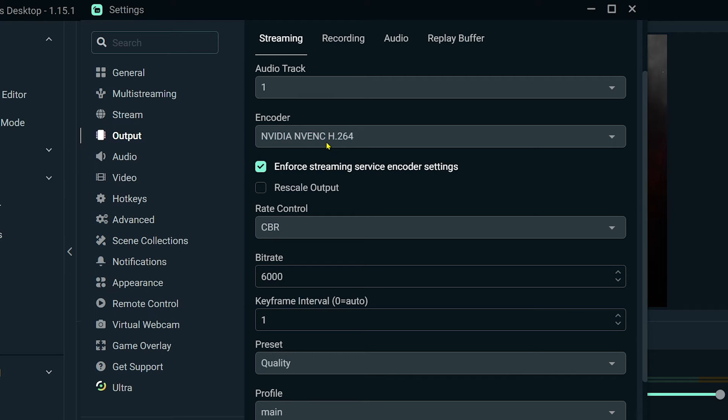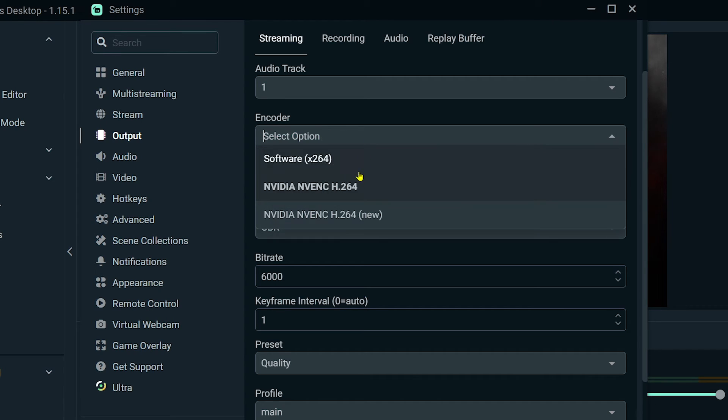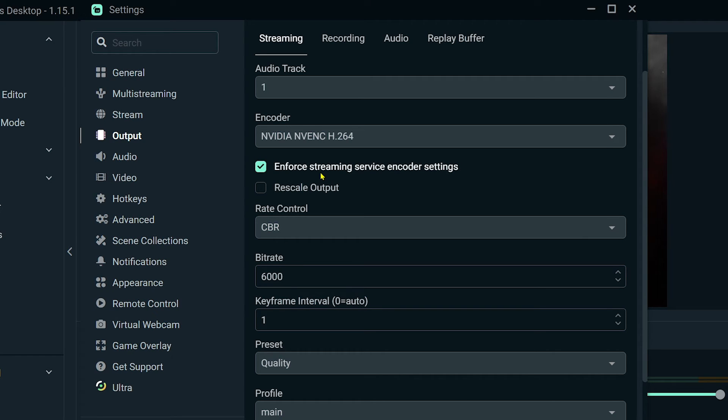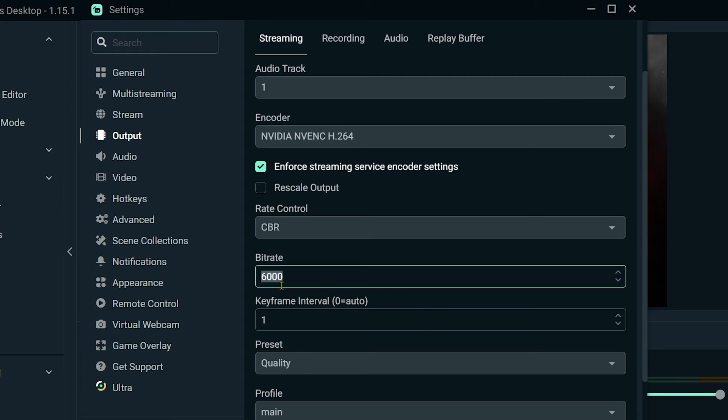Make sure that the encoder you have chosen is NVIDIA H.264, not the new one but the older one because it is more stable. For the rate control, make sure you have chosen CBR, and then for the bitrate we're going to set this to 3000. That is definitely going to be okay.